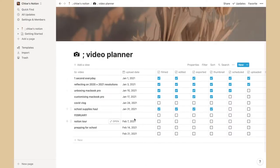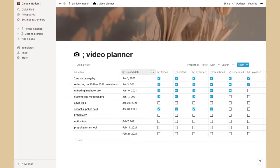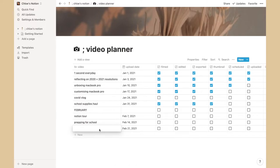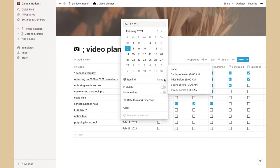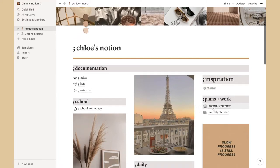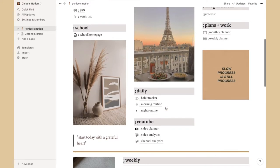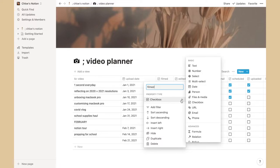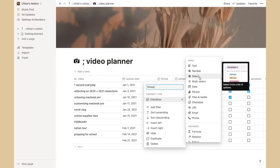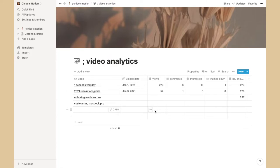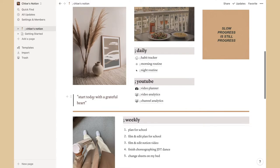The YouTube section has a video planner to replace my Excel sheet. It lists all my video plans and you can tick things off, add new ones, choose a date, and set reminders. I also added a little camera icon. There's also video analytics and channel analytics — same style but with analytical data fields.